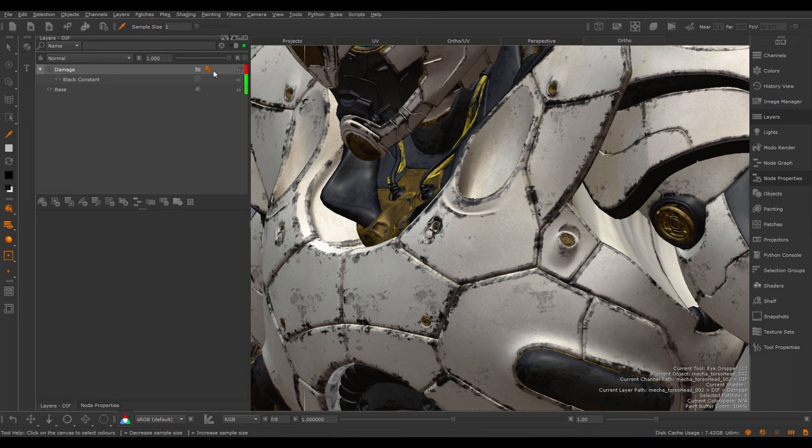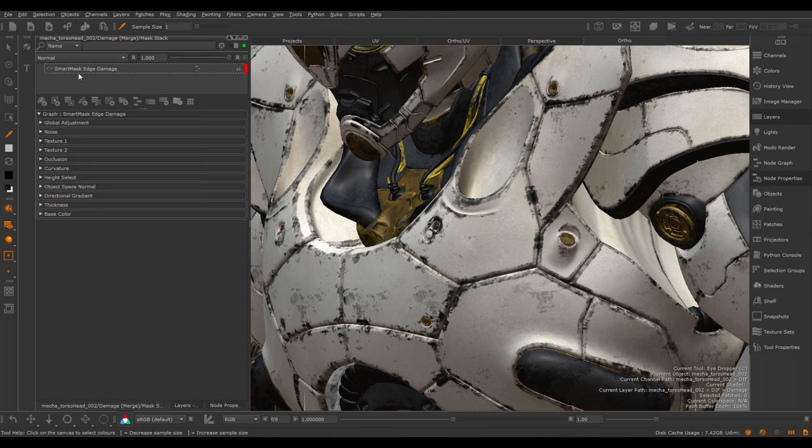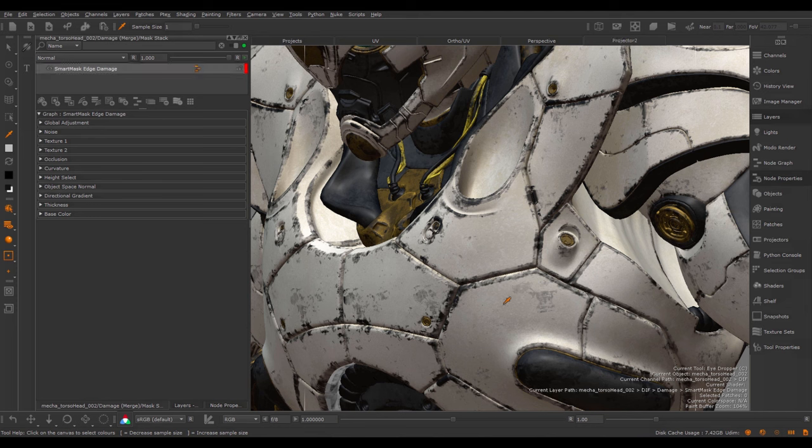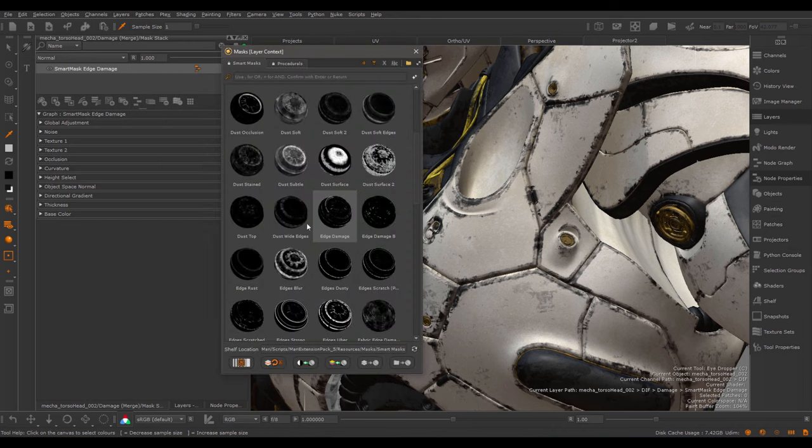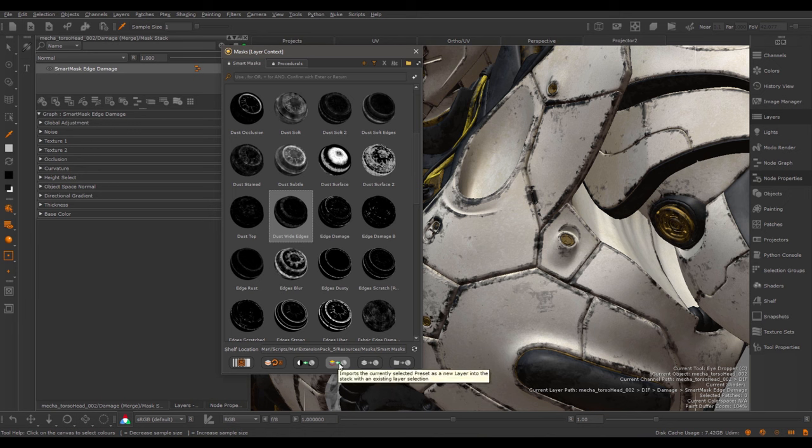If I open my Mask stack, I can see the Smart Mask that I've imported and I can now go ahead and make adjustments to this. Since my project is now prepared for using Smart Mask, I could easily go back to my Mask shelf and pick another preset. So let me import the dust white edges and this time I want to import it into the layer stack straight away as a new layer because my current layer stack is already a Mask stack.